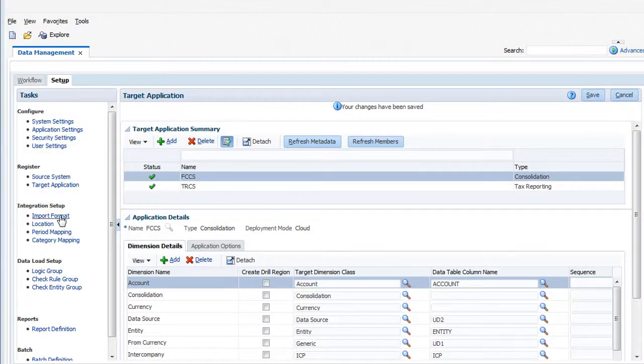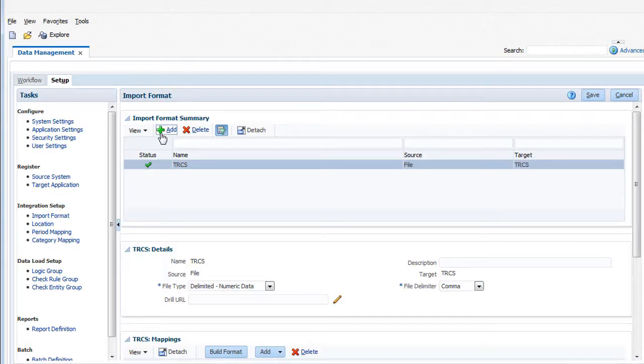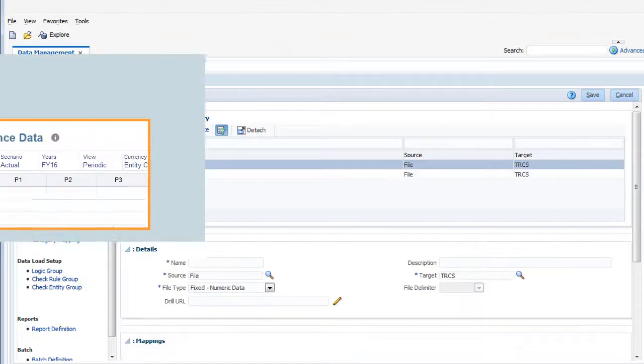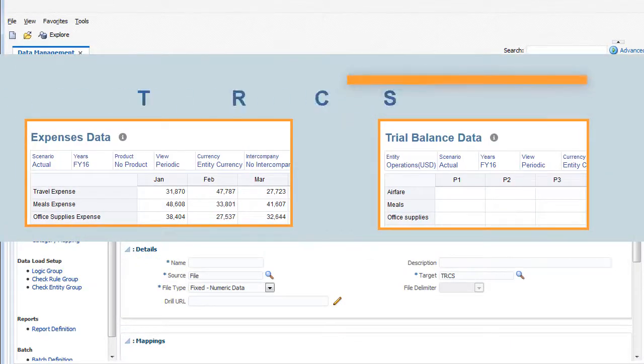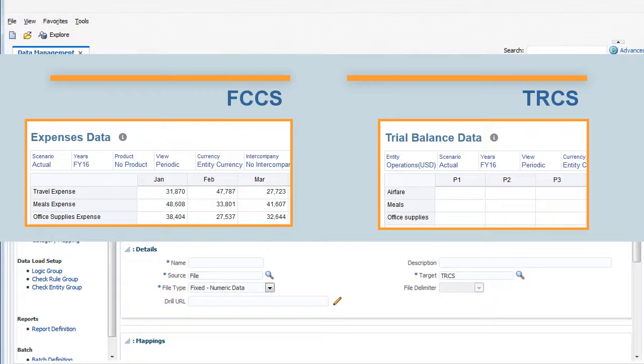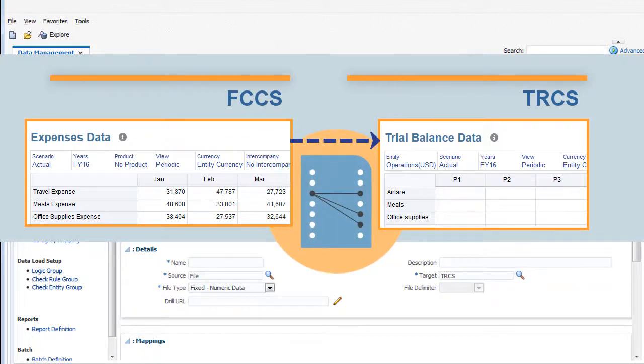You create import formats to define the layout of source data. You specify how to map dimensions in your data source to your tax reporting cloud dimensions.